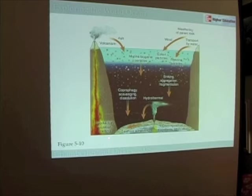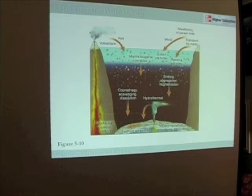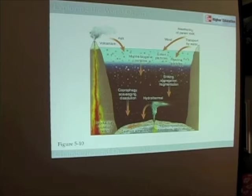Through seafloor spreading, these sediments are eventually brought into a subduction zone where they're melted, and the whole thing starts all over again.